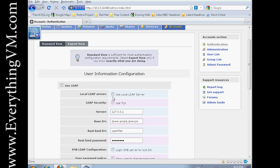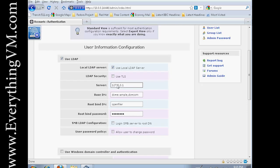Today we're going to be using a local LDAP server on OpenFiler. So we will check Use LDAP and say Use Local LDAP Server. We're not going to use TLS. And we're going to log into SMB server to root DN.